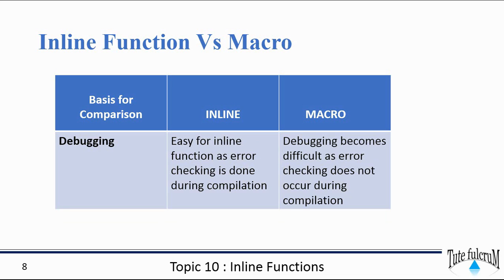Debugging is easy for an inline function as error checking is done during compilation. Debugging becomes difficult for macros as error checking does not occur during compilation.